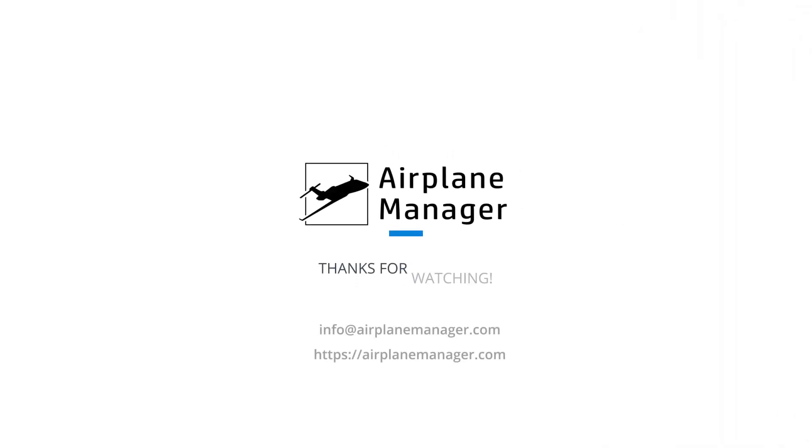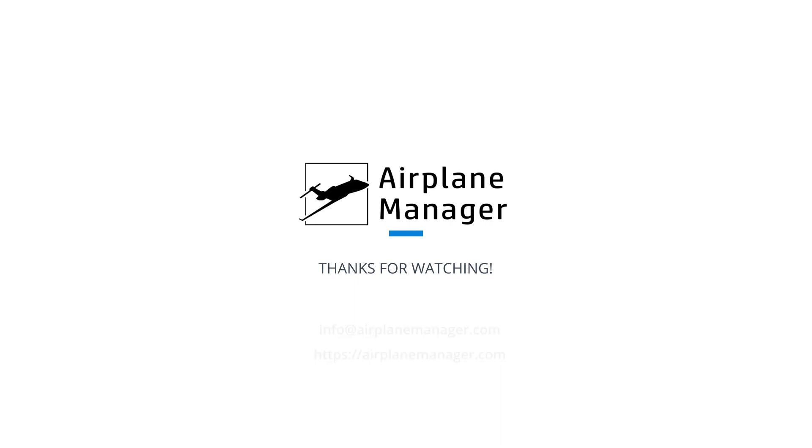Thank you so much for joining us. We're here if you have any questions or need further assistance. Just reach out to us via email at info at airplanemanager.com or visit us online at airplanemanager.com.